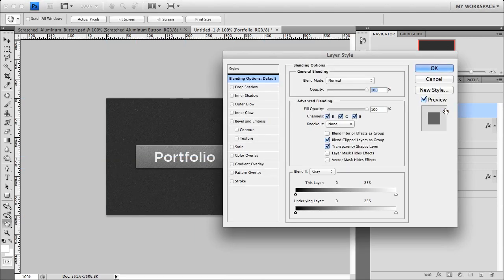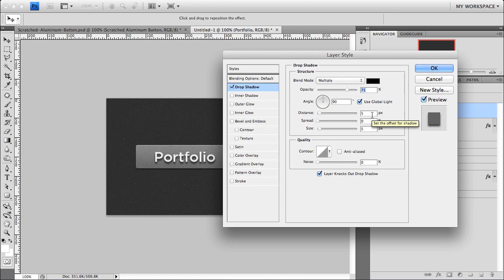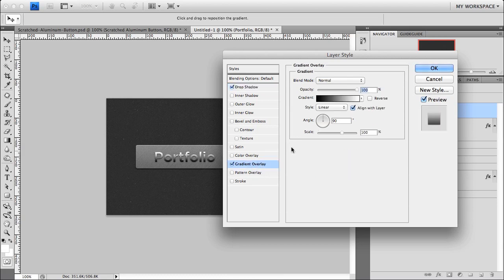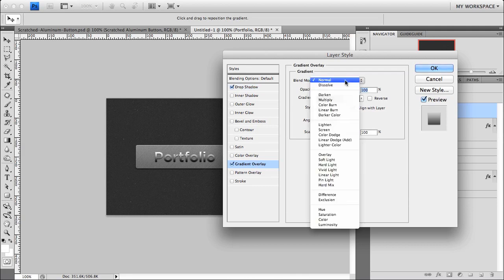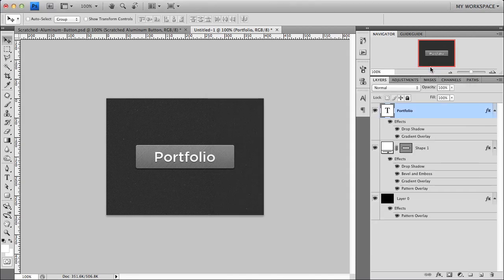Just double click your layer and open up the styles. And we're going to add a drop shadow to it. Again, we want something really dense, but not as big as what the button drop shadow is. So we're going to go one pixel smaller. We're going to go one on the distance and two on the size. And then finally, we're going to do another gradient overlay. This time we're going to use screen. And this it's going to ignore the black part of the gradient and just keep the opacity up at 100. Click OK. And there you have it.